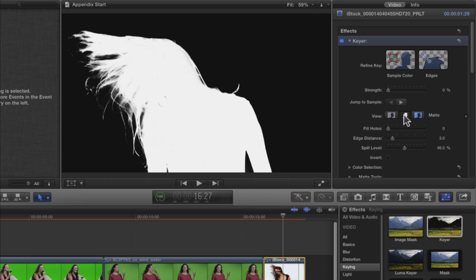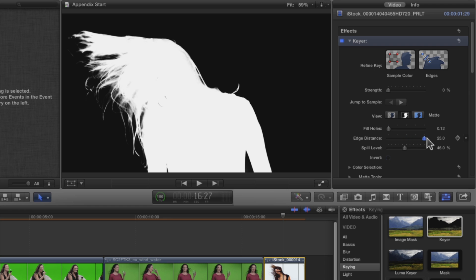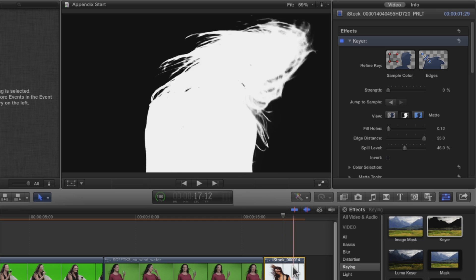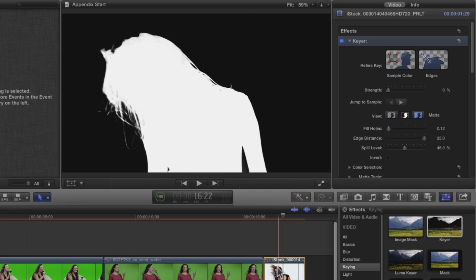Switch to the Matte View. Increase the Fill Hole slider slightly to make the inside of the matte white. Then increase the Edge Distance slider all the way to get the detail back into the hair. Skim the clip. You may still see her teeth or her earring.